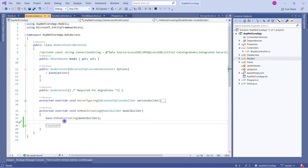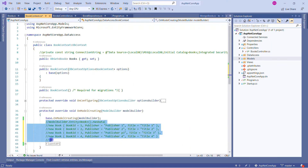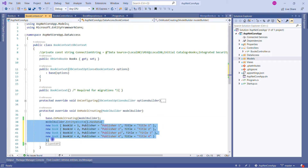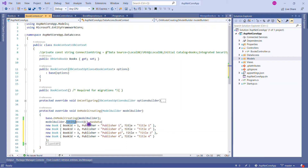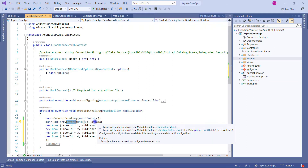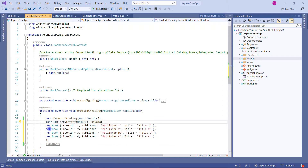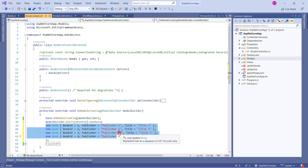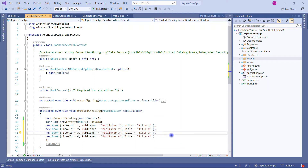Now it is deleting my books database. Now if I refresh, there is no books database. Let's go back to Visual Studio. Let me paste the changes here and uncomment this code. We are using the model builder, and in that we are creating entity and calling the HasData method, which says it will configure this entity to have seed data and it is used to generate data migration. In that we are passing three instances.